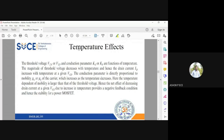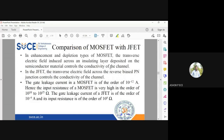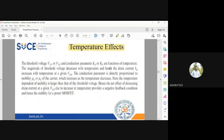We'll go to the next topic, which is temperature effects on MOSFET. As you know, all these semiconductor devices have strong temperature dependence. The only thing we are concerned about is whether the parameters are going to increase or decrease with temperature.